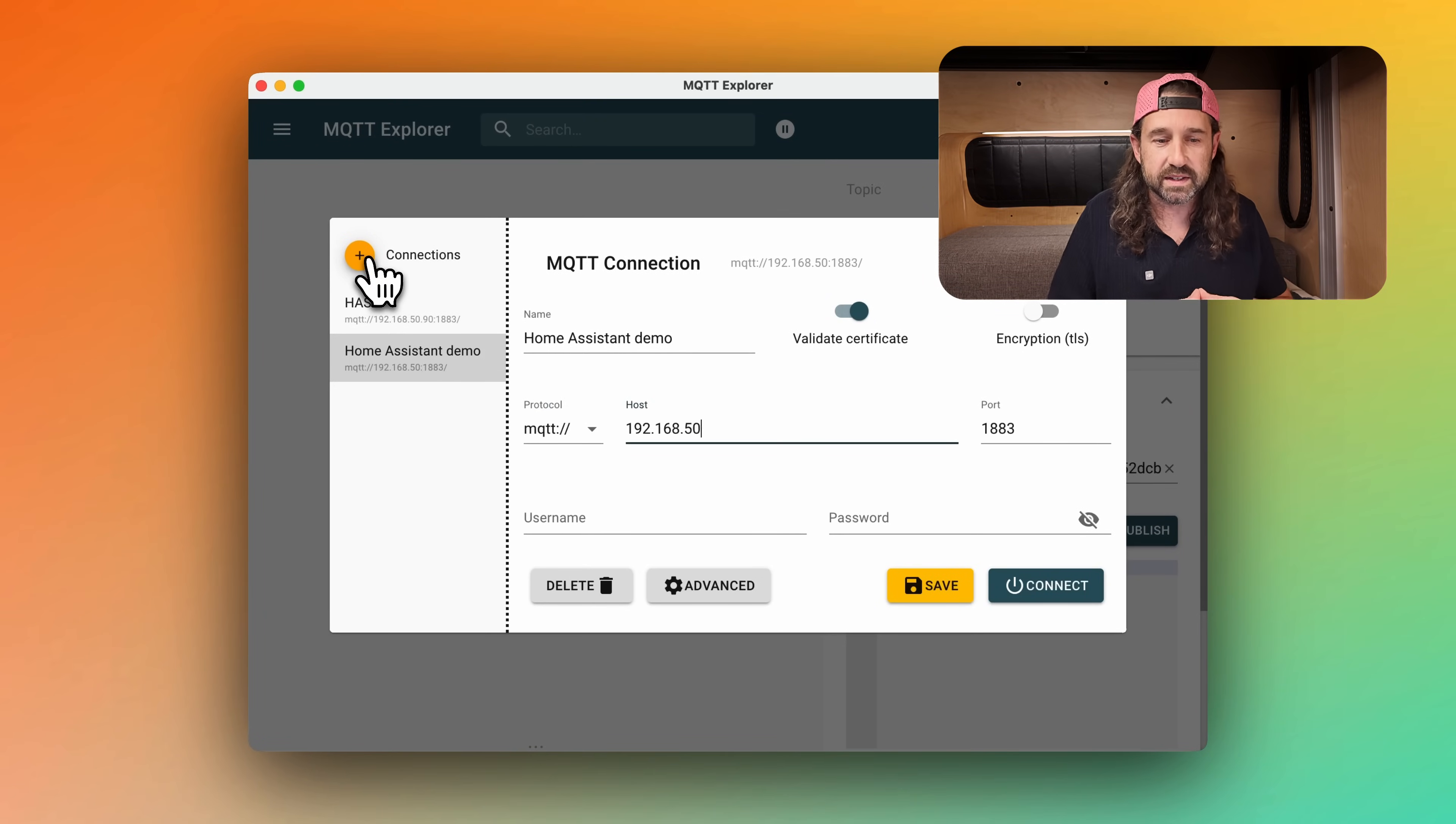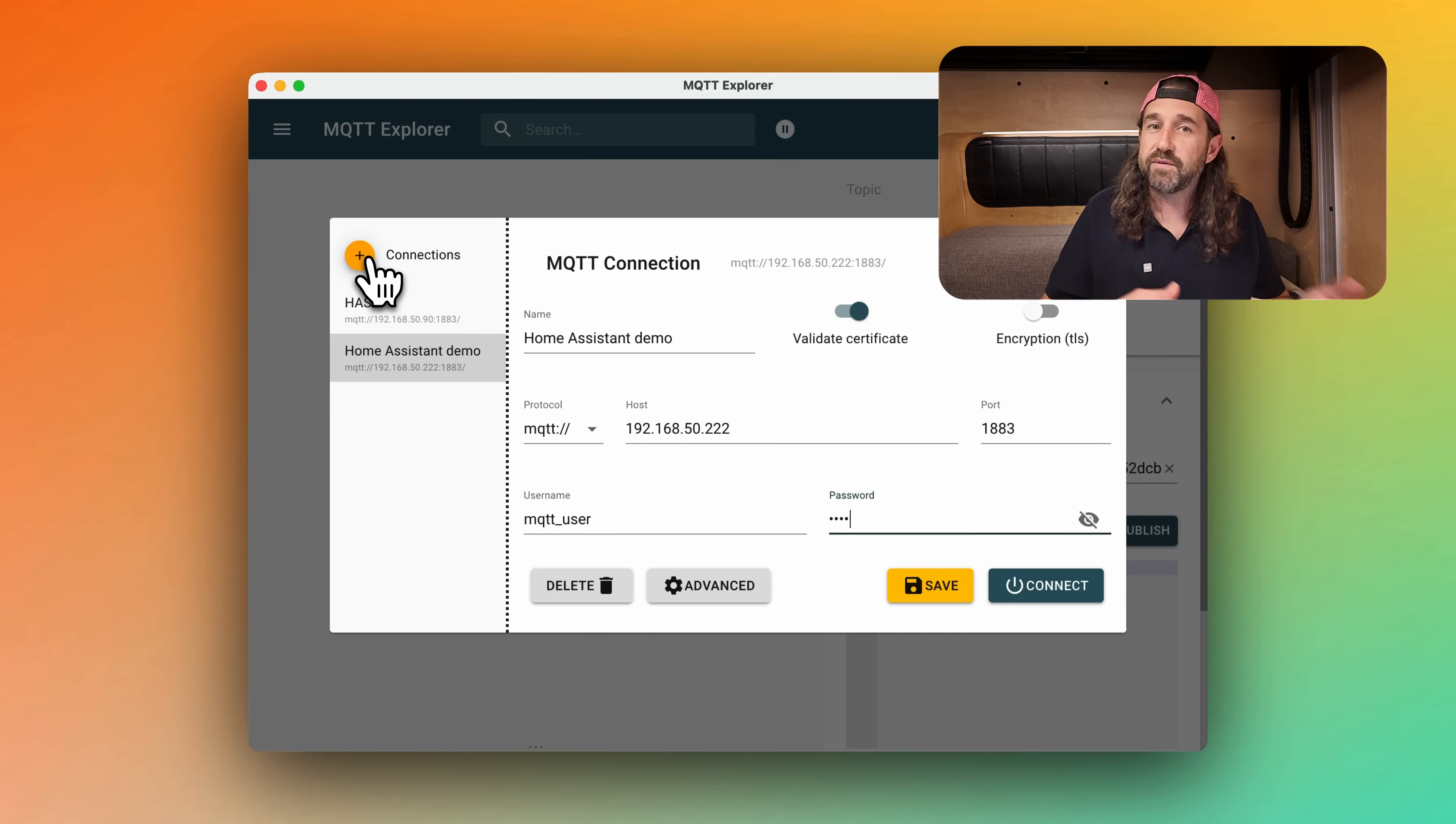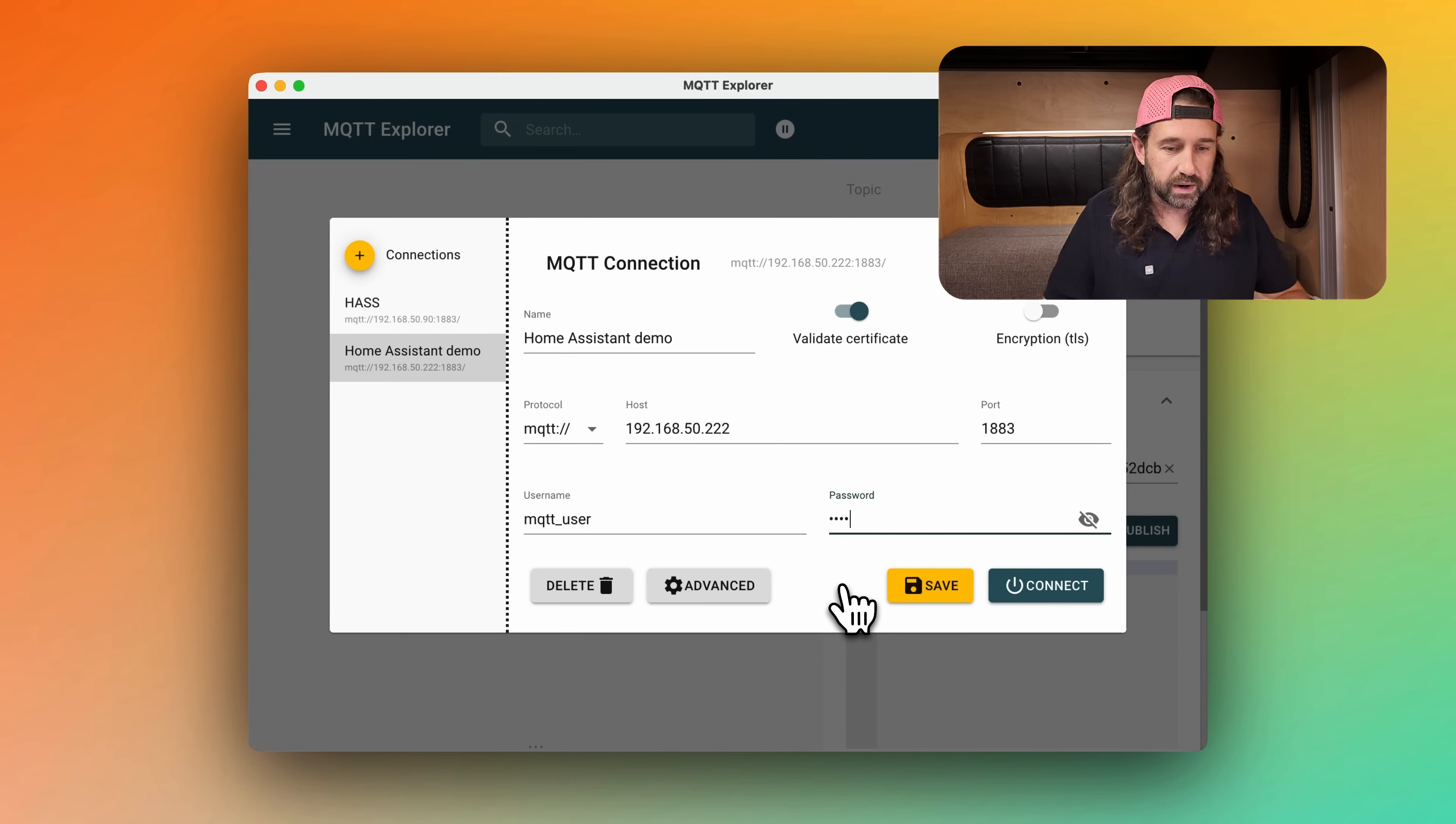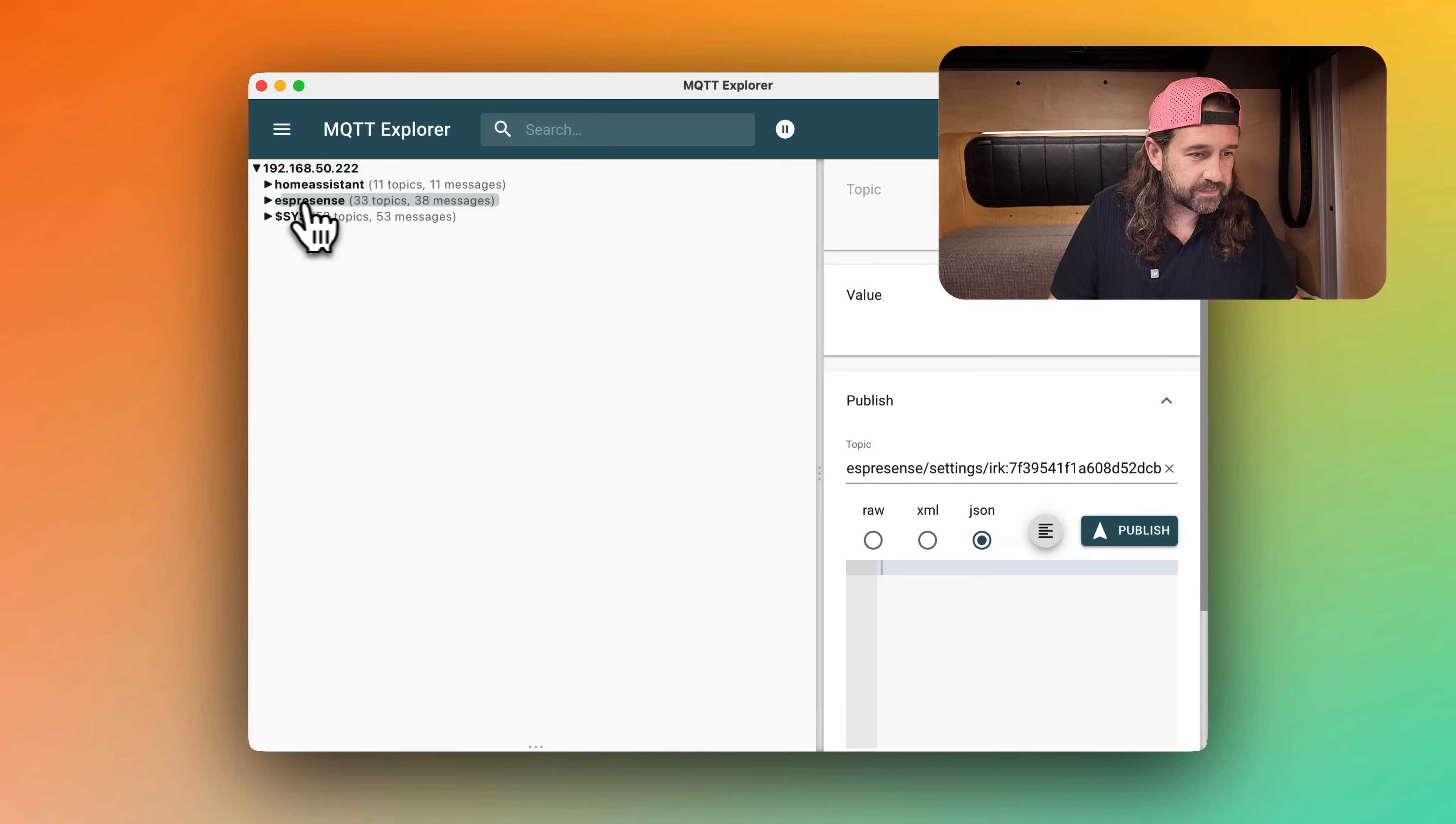We'll leave the port 1883, and we'll add a username and password. This is the same username and password we configured on the ESP device. And this is set up in your MQTT broker. And then I'll click connect. And there we see ESPresence topics.